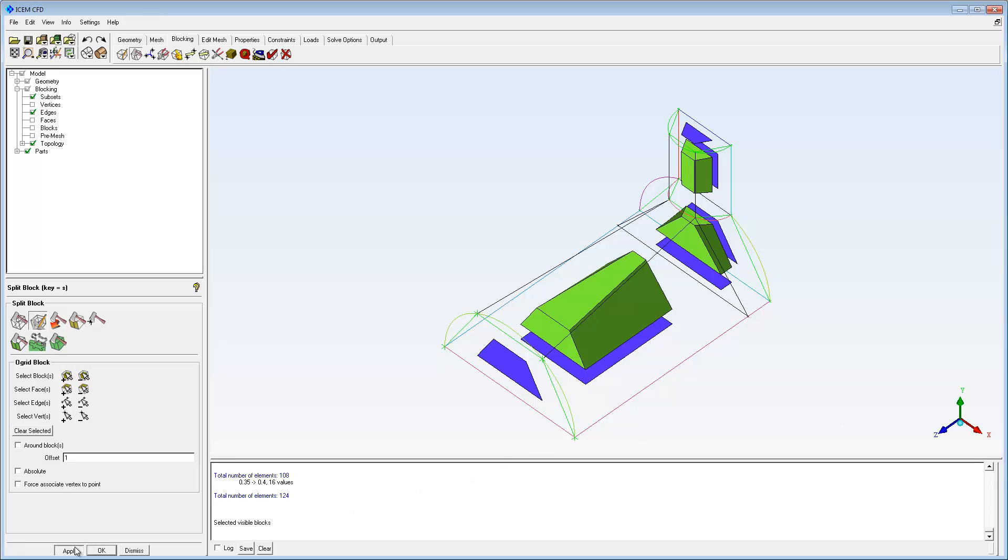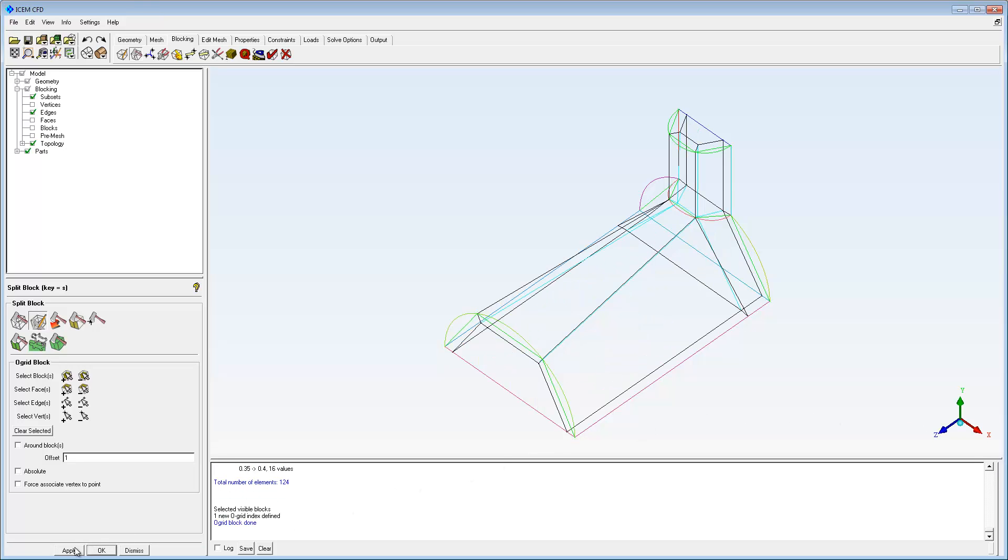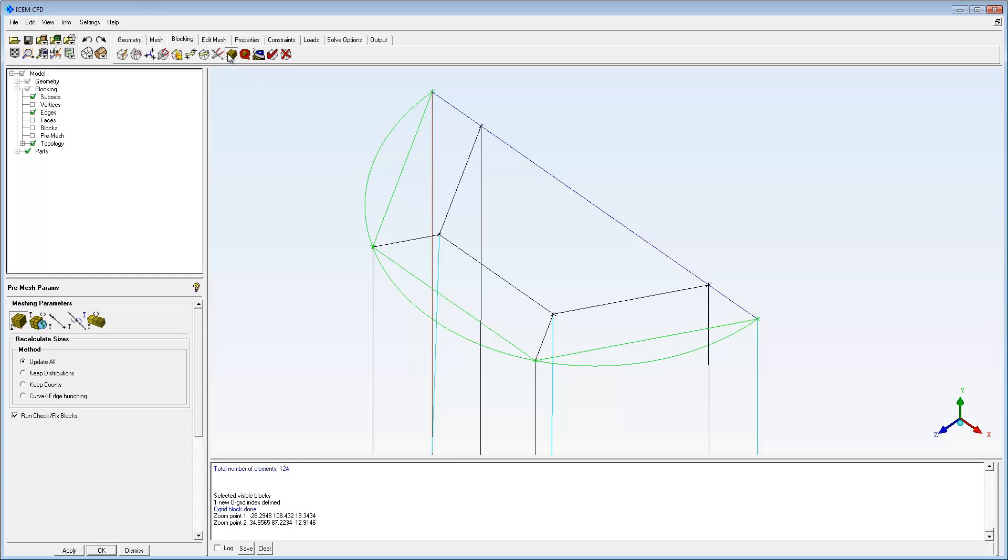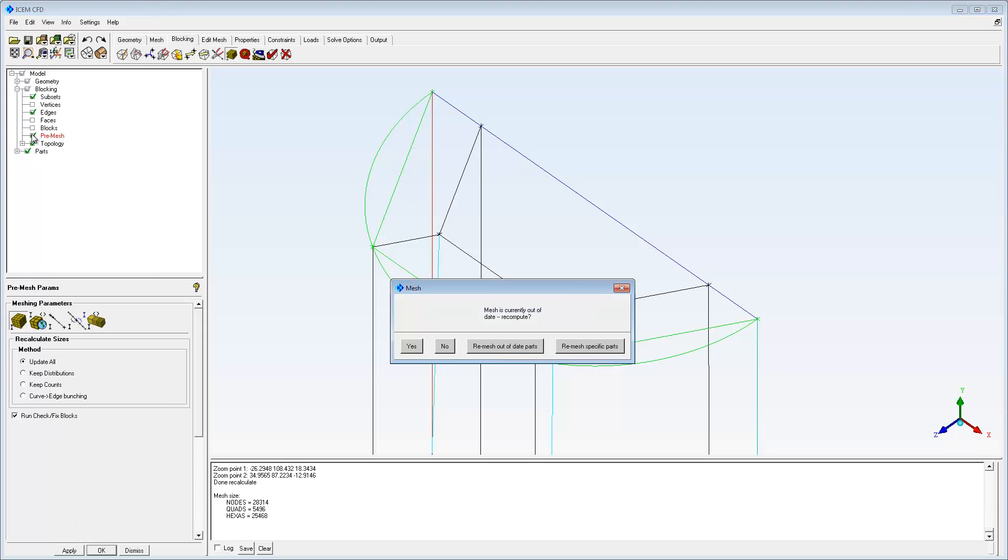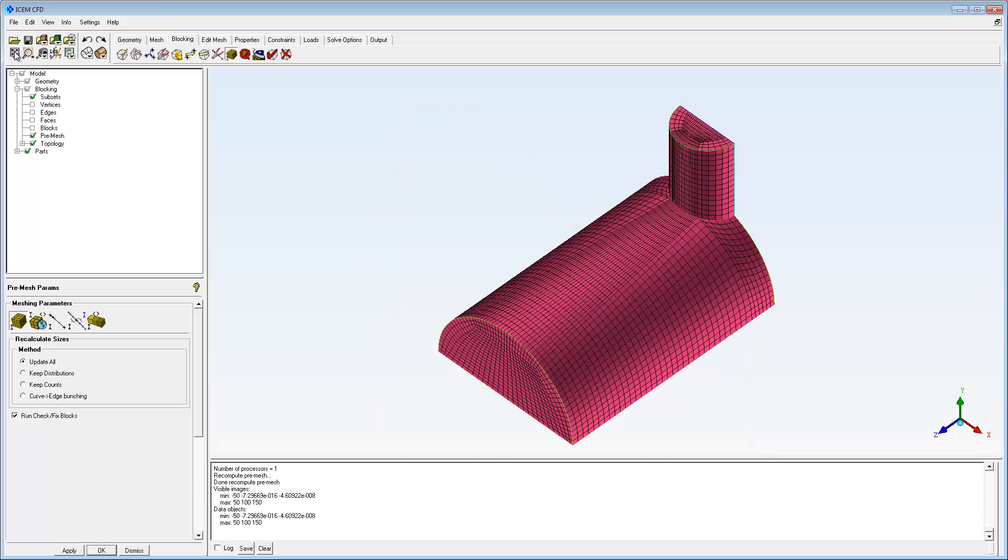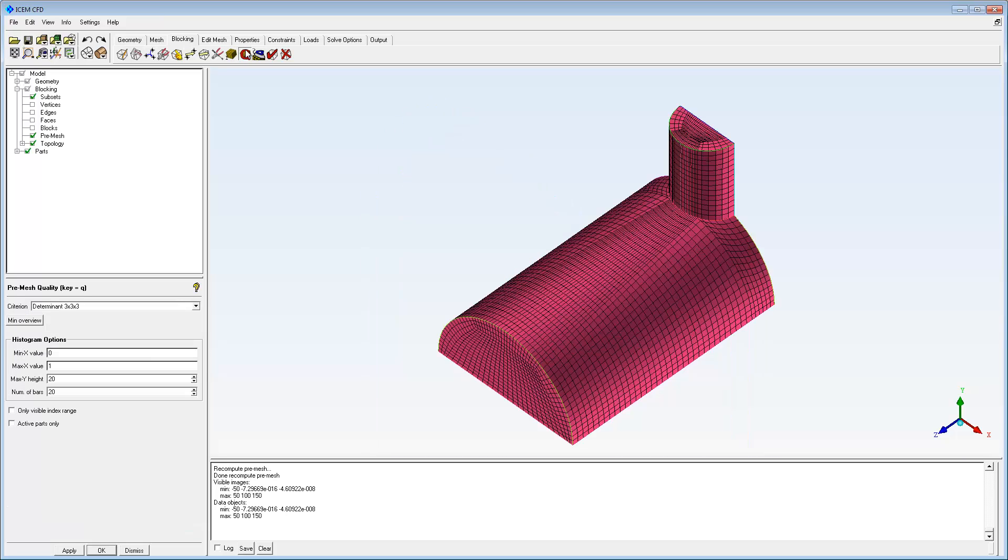The O-grid creates an annular type blocking on curved surfaces. Examine the pre-mesh on the inside of the curved surfaces. The mesh now follows the curvature and the quality is significantly improved.